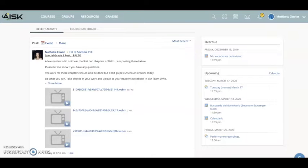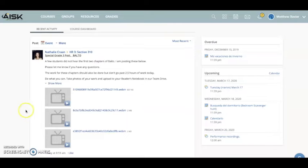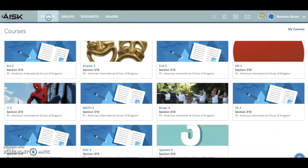In addition to receiving work from your homeroom teacher, your specialist teachers will also be posting work on Schoology. You'll be required to do these assignments on the day you would have that particular subject area. What you need to do in Schoology is go into Courses.